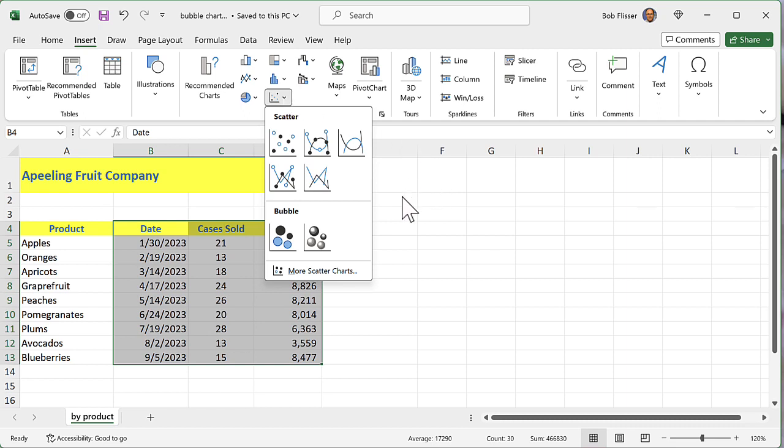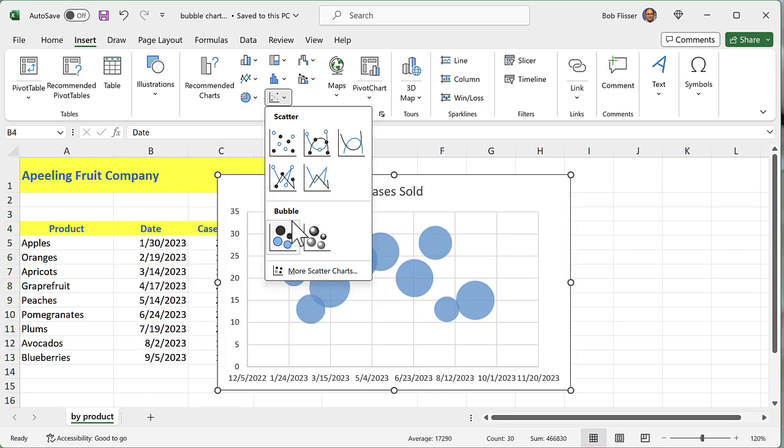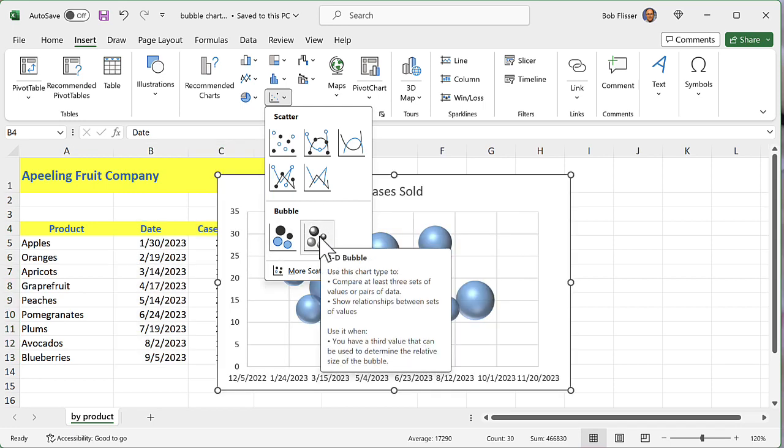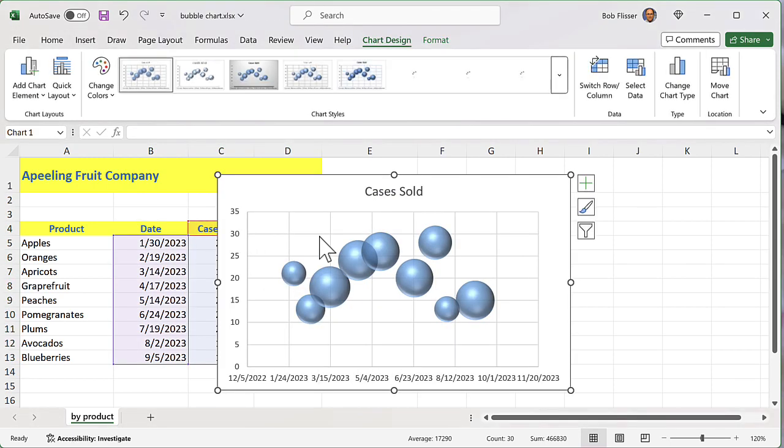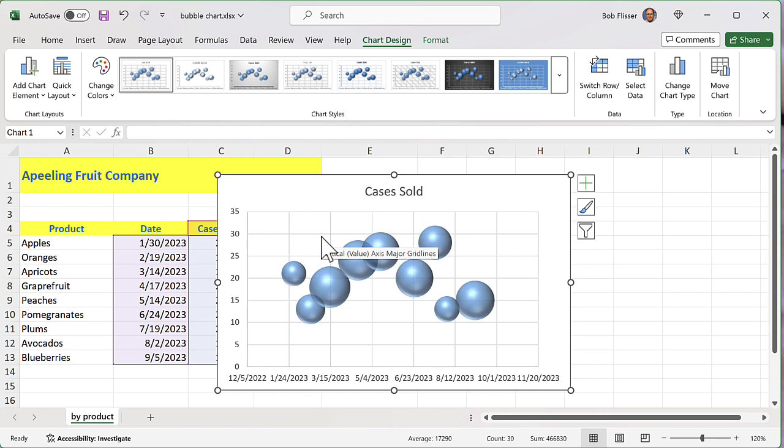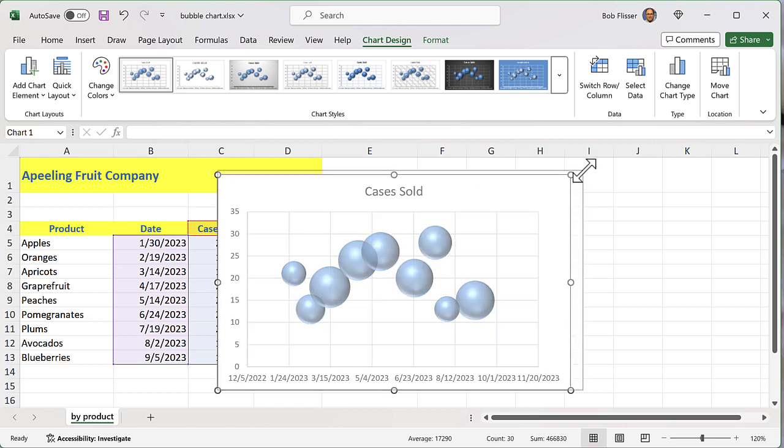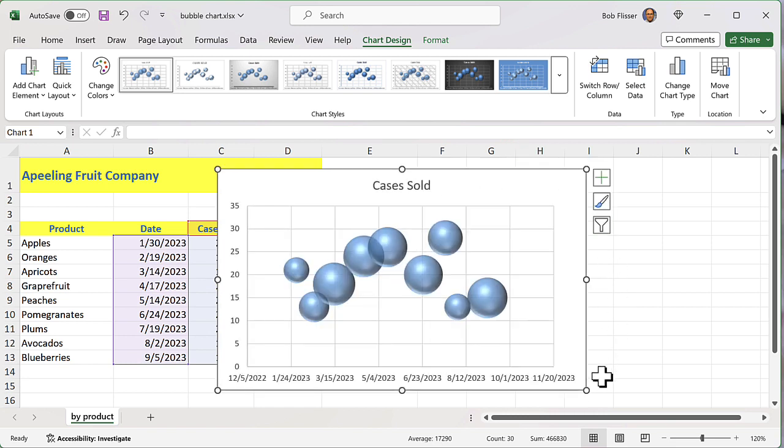And you see we've got some scatter diagrams, and we also have on the bottom bubble charts. So there's 2D bubble charts and 3D bubble charts. I'm going to choose the 3D, and maybe I will stretch this out a little bit.